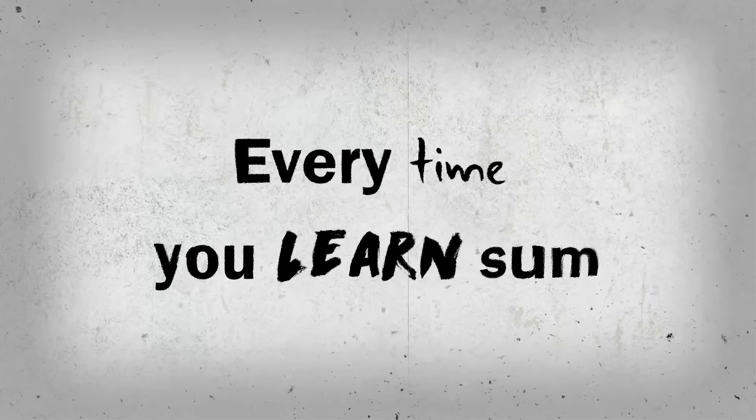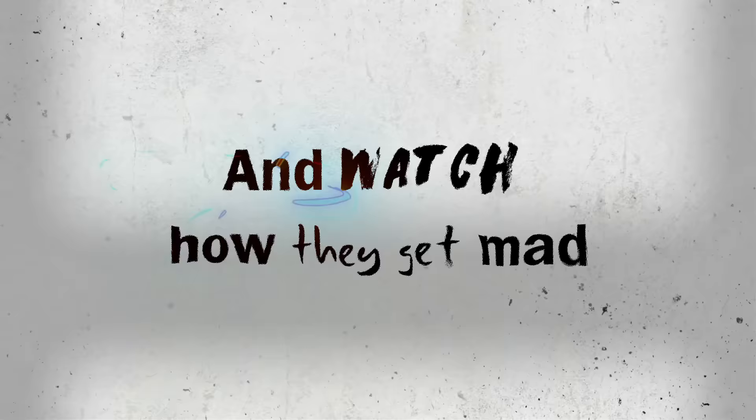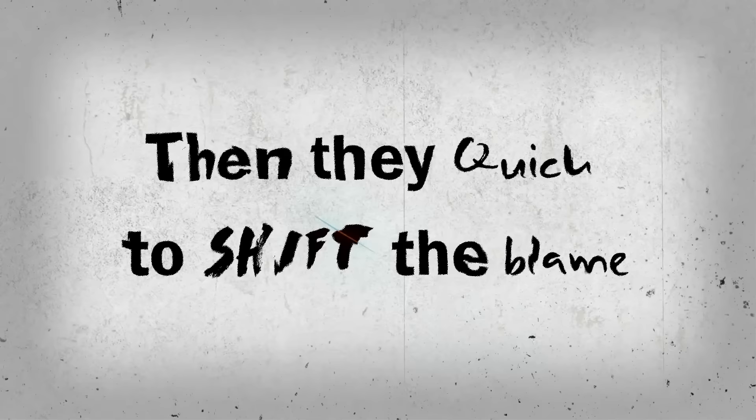When you take L after L after L, every time you learn something. Every bridge is not for you, sometimes you gotta burn something. I don't talk back, I take names. And watch how they get mad when you change. Then they quick to shift the blame.